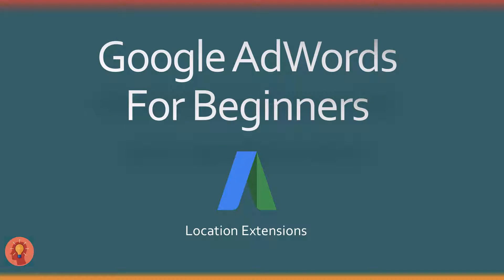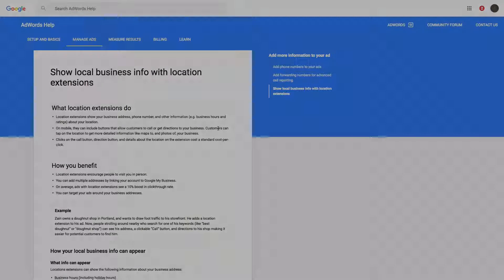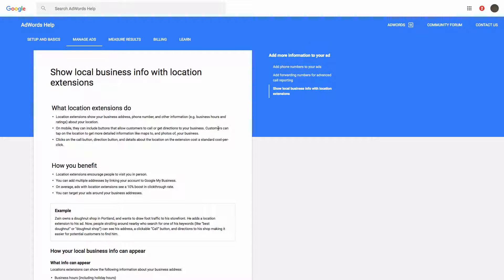Location Extensions. Alright, we are going to talk Location Extensions now.